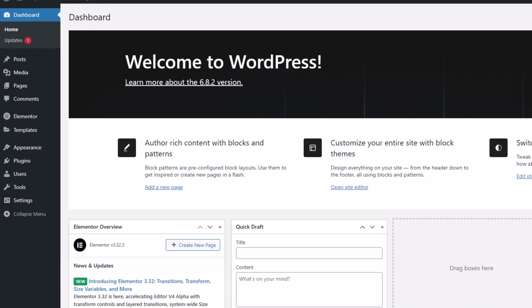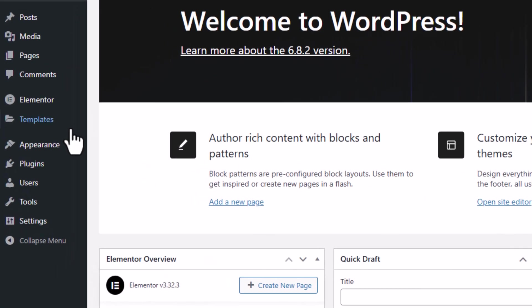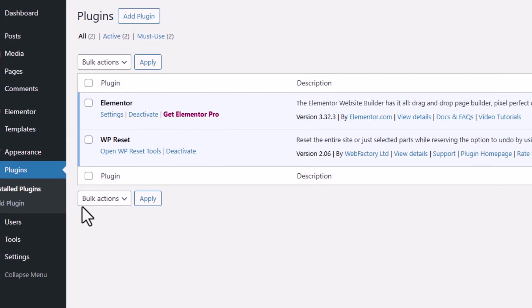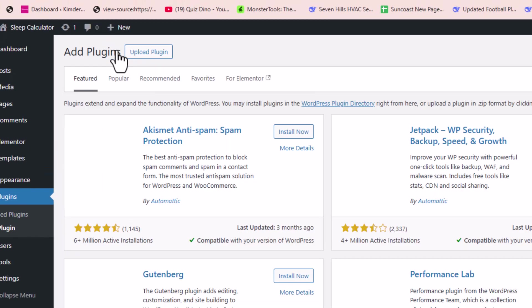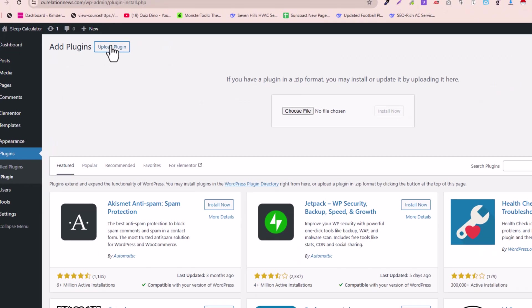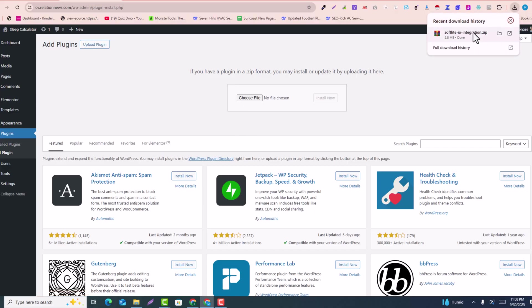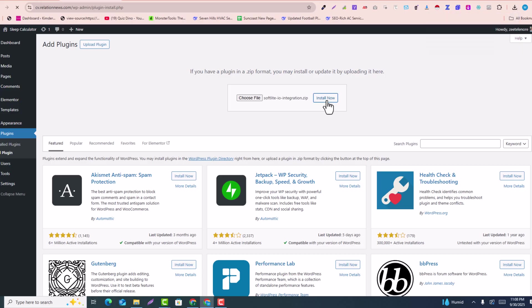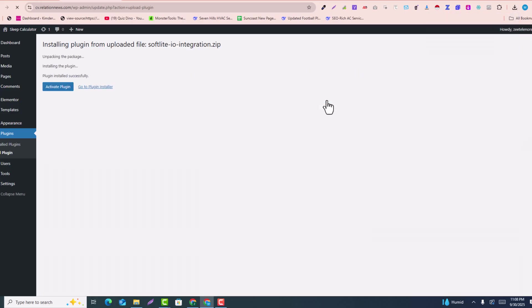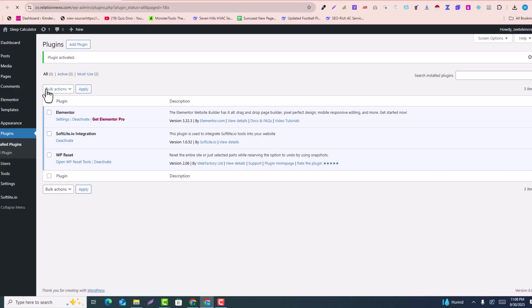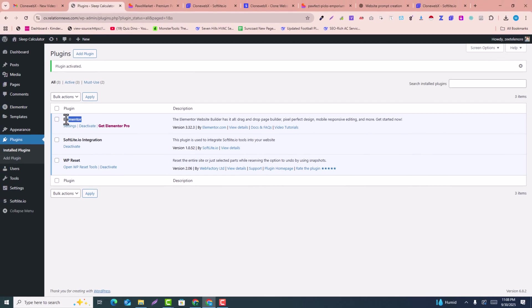After downloading the plugin, go to your WordPress dashboard. Click on 'Plugins,' then 'Add New,' then 'Upload Plugin.' Upload the plugin file you downloaded, click 'Install,' and then click 'Activate Plugin.' The plugin is now activated. Elementor should already be installed and activated on your site.